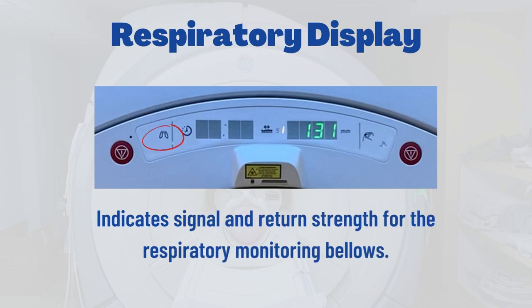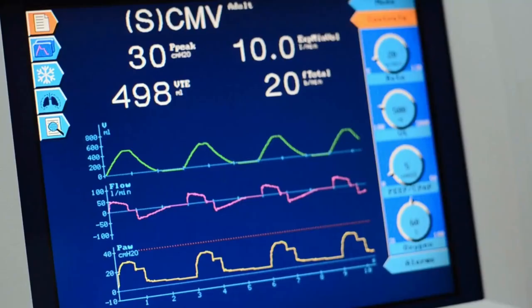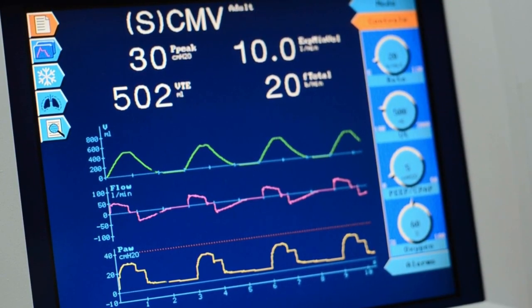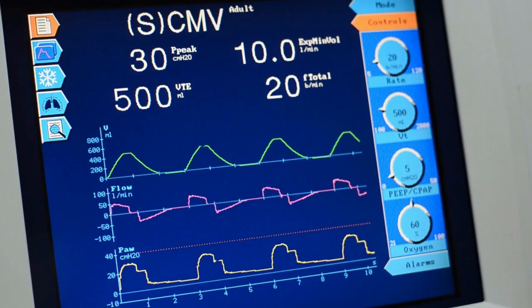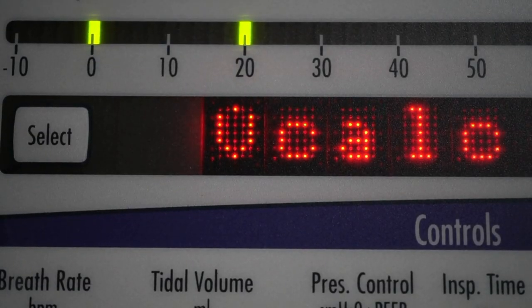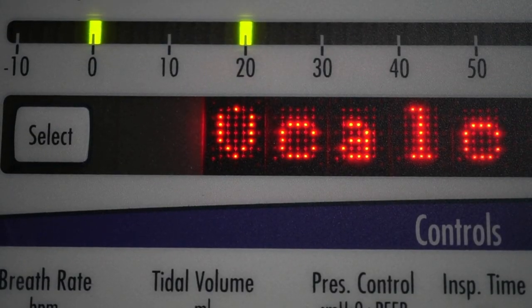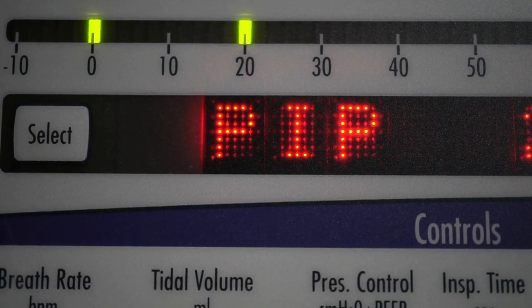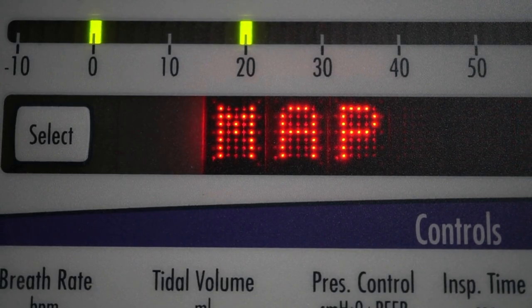Starting with the left side of the gantry status display, the first indicator is the respiratory bar graph LED. This status display indicates strength and return signal from the respiratory bellows. The LED pattern moves up and down as the respiratory bellows expand and contract with the patient's breathing pattern.